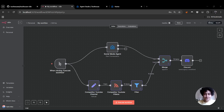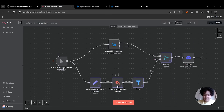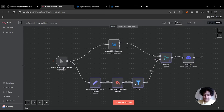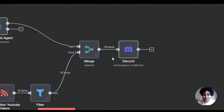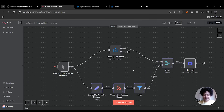In this video, I'm going to show you how you can use Toolhouse Agents to empower your N8N workflow. In this example, I'm scraping social media posts and scraping YouTube posts, merging them together and sending them to my Discord server. I'm going to show you how you can do this in less than five minutes.